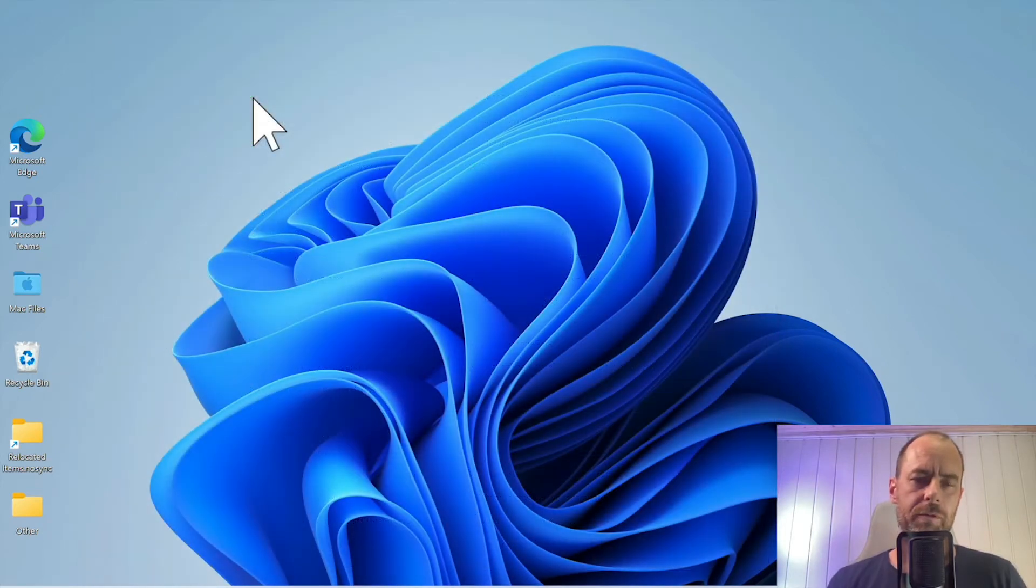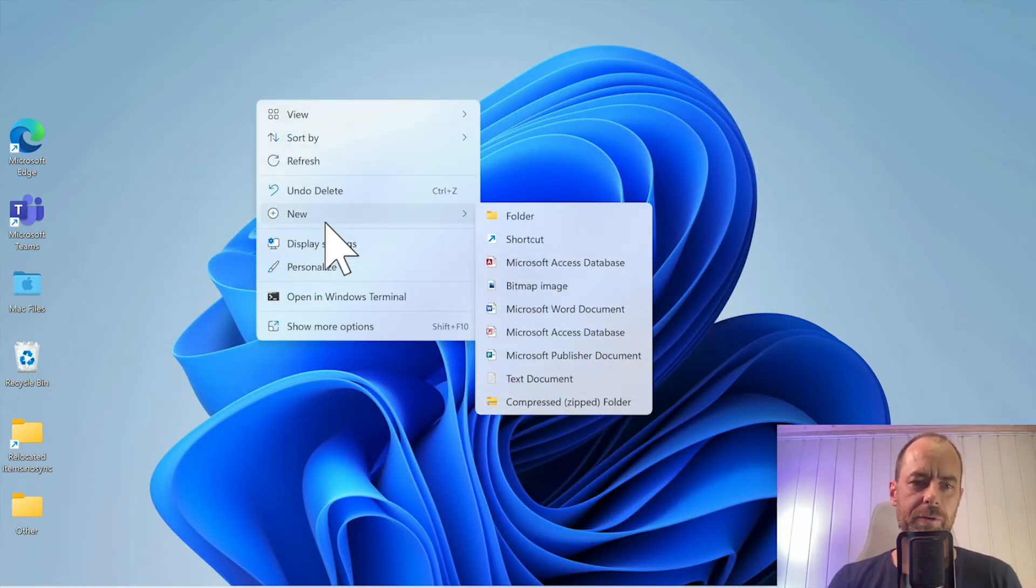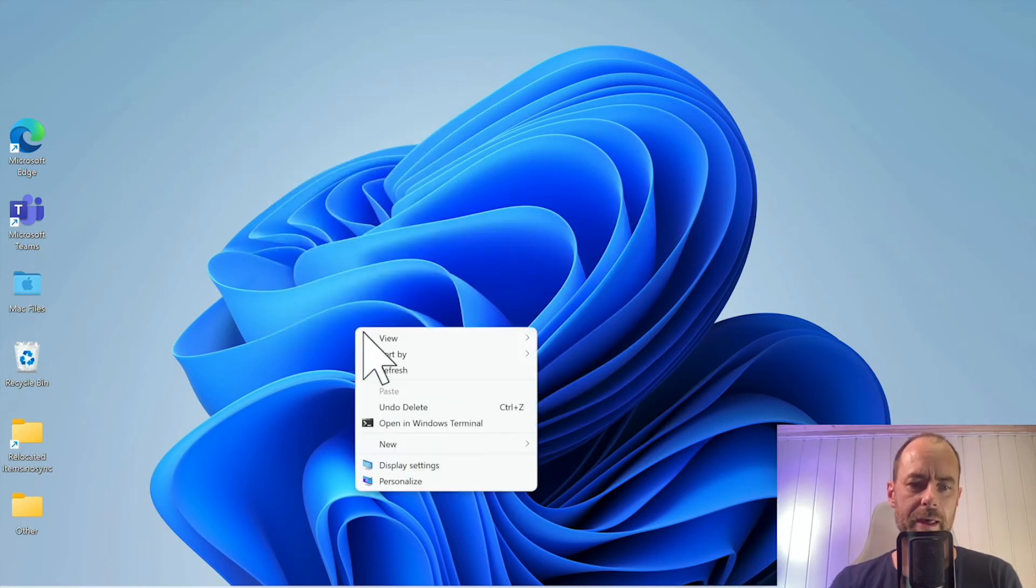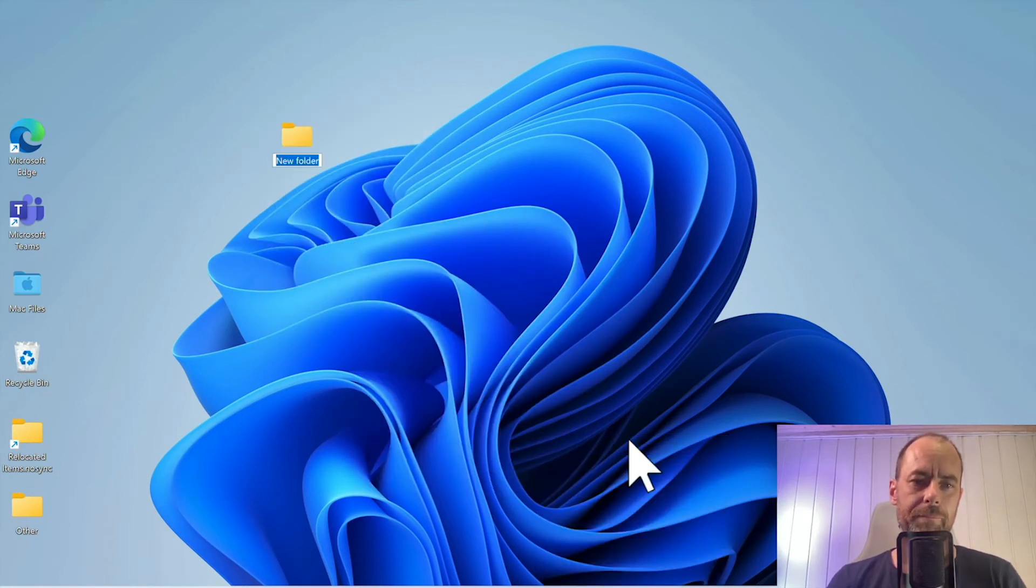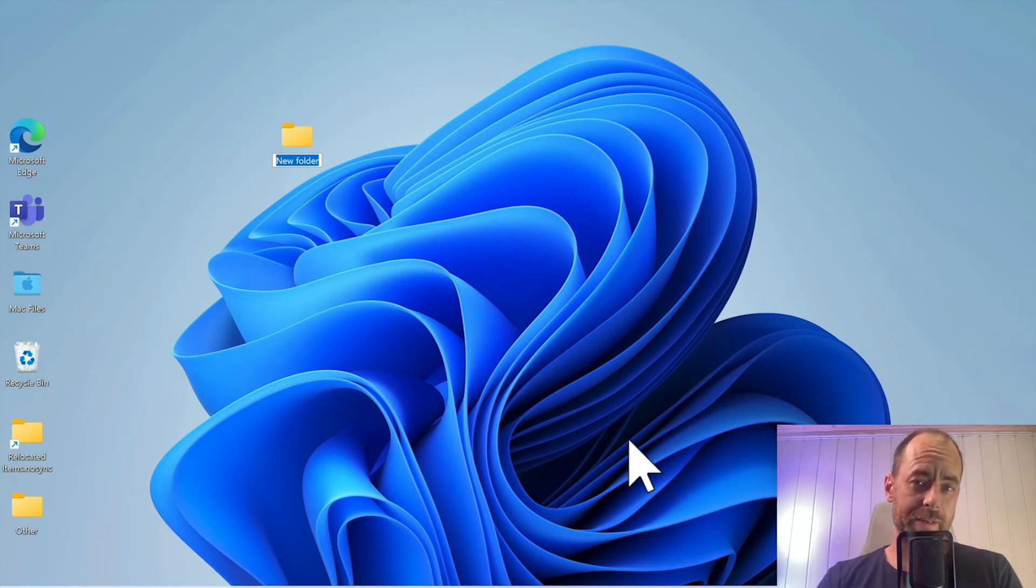The first thing you want to do is right-click on your desktop, show more options, and make a new folder. Name your new folder with this code. I'm going to paste this code below in the description. Just copy-paste that. Make sure you don't have a space at the end.